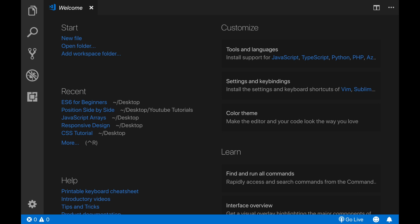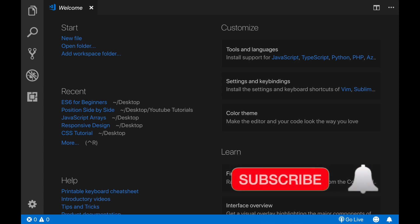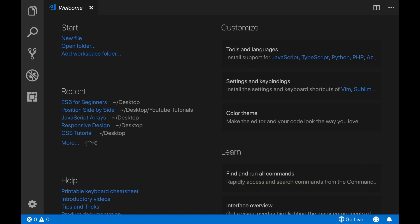But before we begin, if you are here for the first time, consider subscribing to my channel and activate your bell notifications so when I upload a new video, you will get notified.